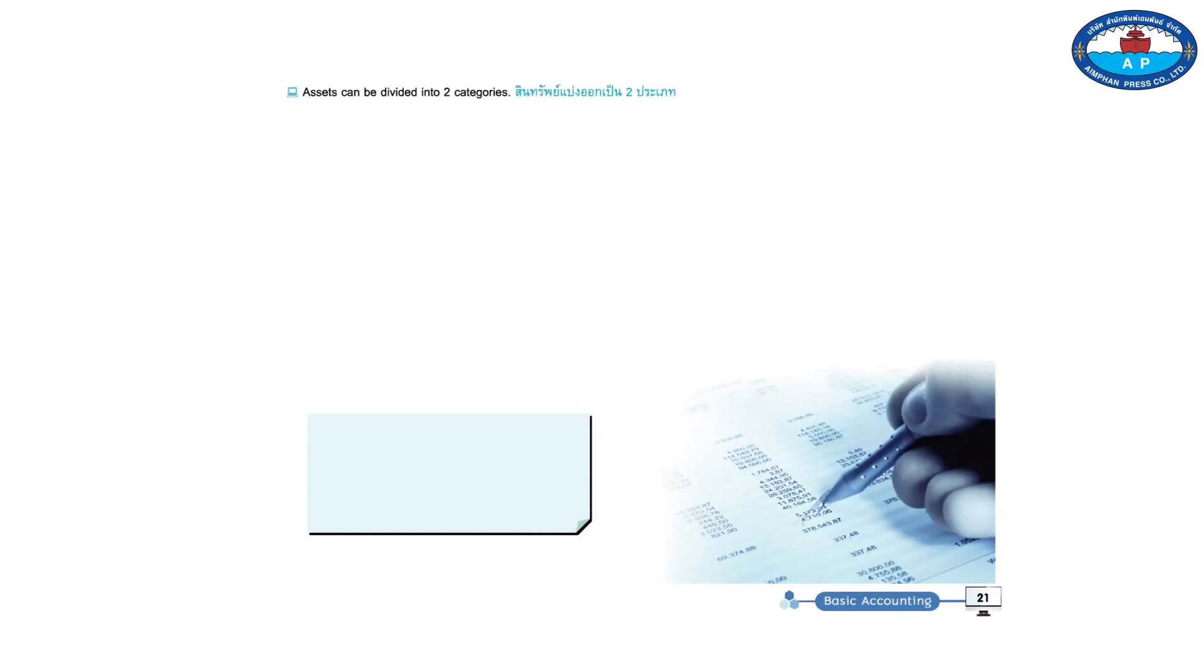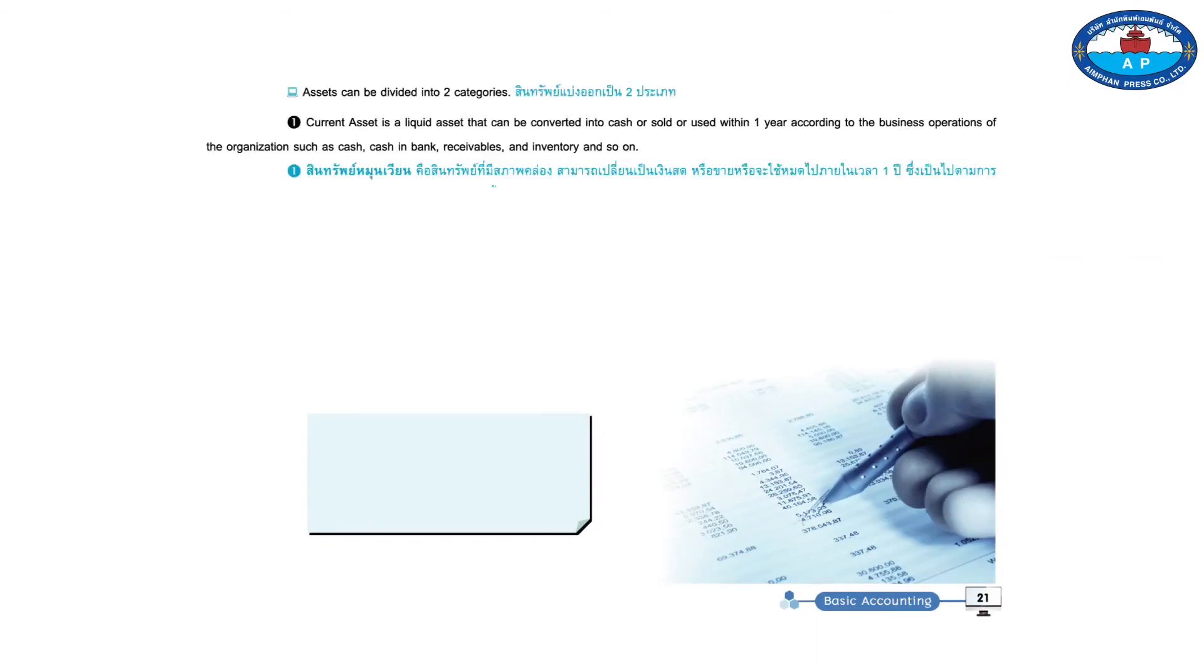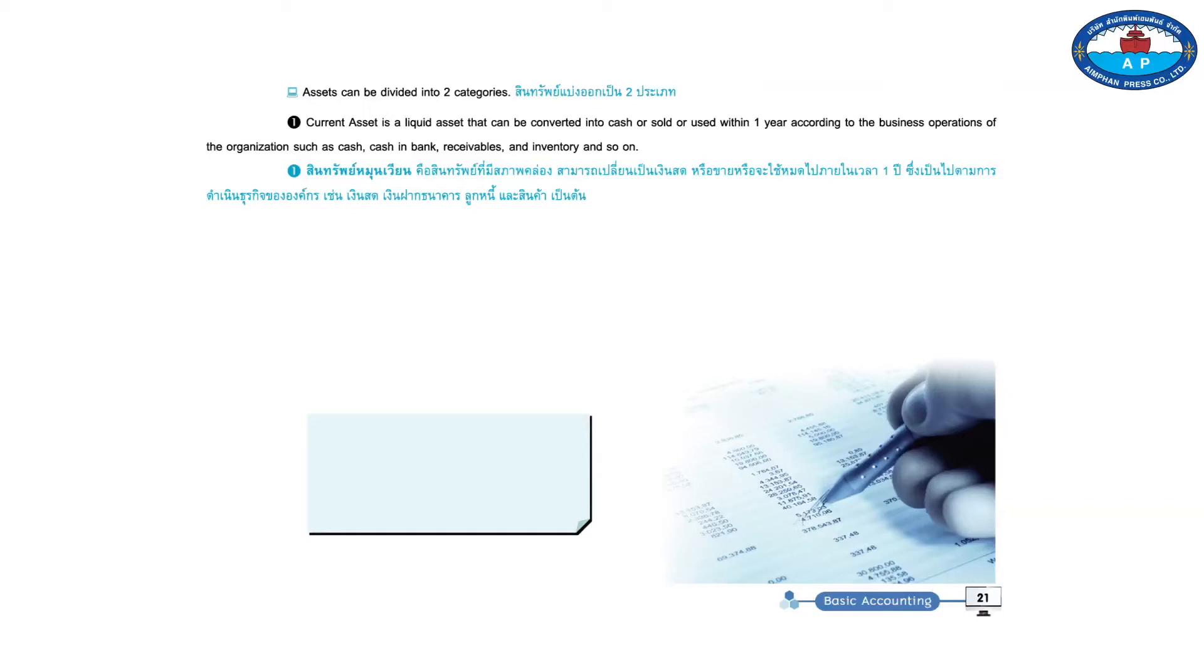Assets can be divided into two categories. One, current asset is a liquid asset that can be converted into cash, or sold, or used within one year according to the business operations of the organization such as cash, cash and bank, receivables, and inventory, and so on.